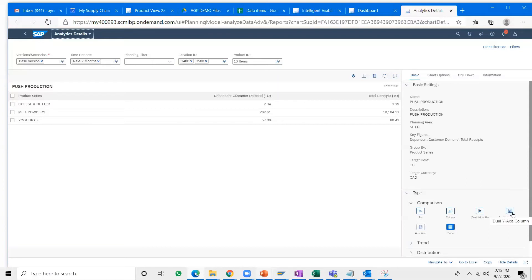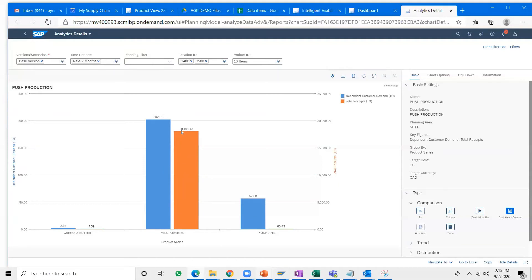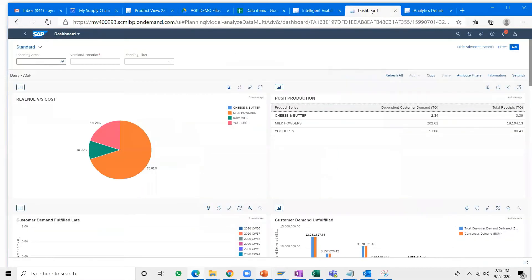If you don't want to work with tabular functions, there is a dual-axis bar chart available. You can see the total requirements for milk powders — on a different scale, which is why it appears higher — and the total receipts far outnumber the total demand, for the reasons we just discussed. It also shows the graphical representation of how much demand there was for cheese and butter versus how much supply is available in the system.